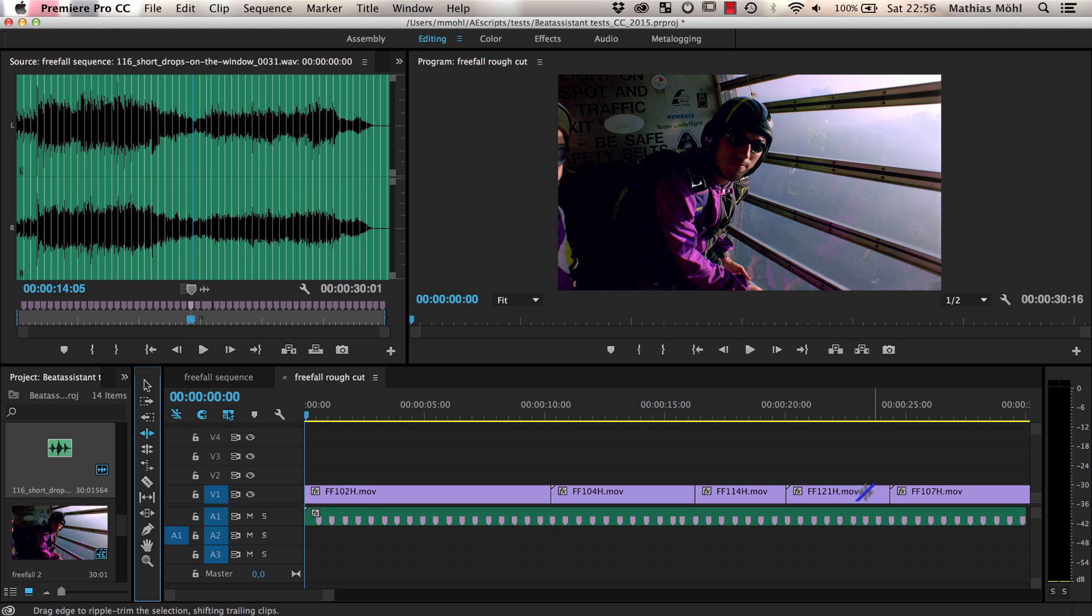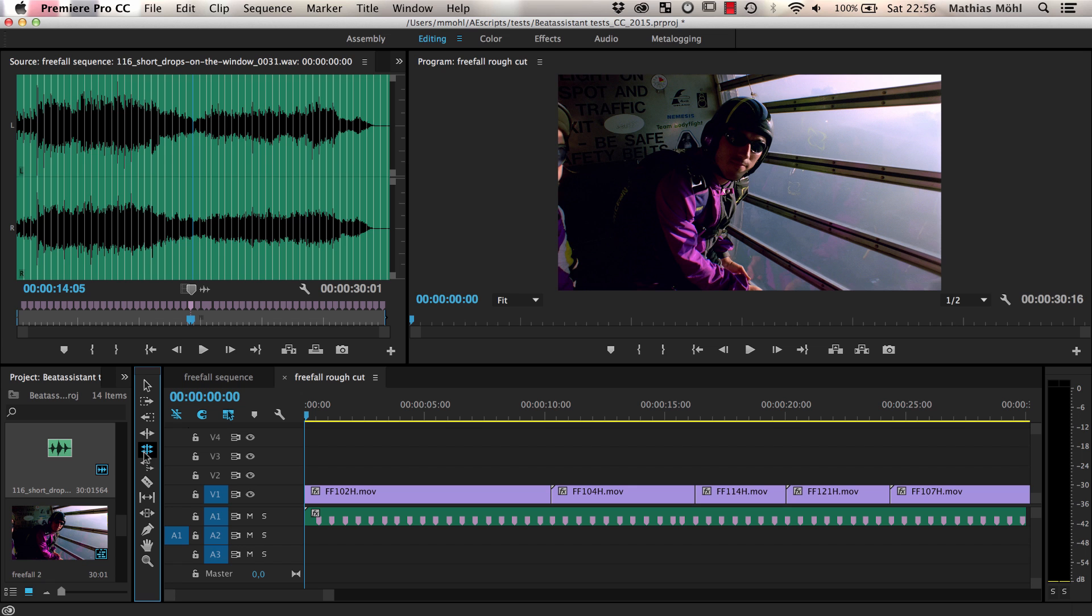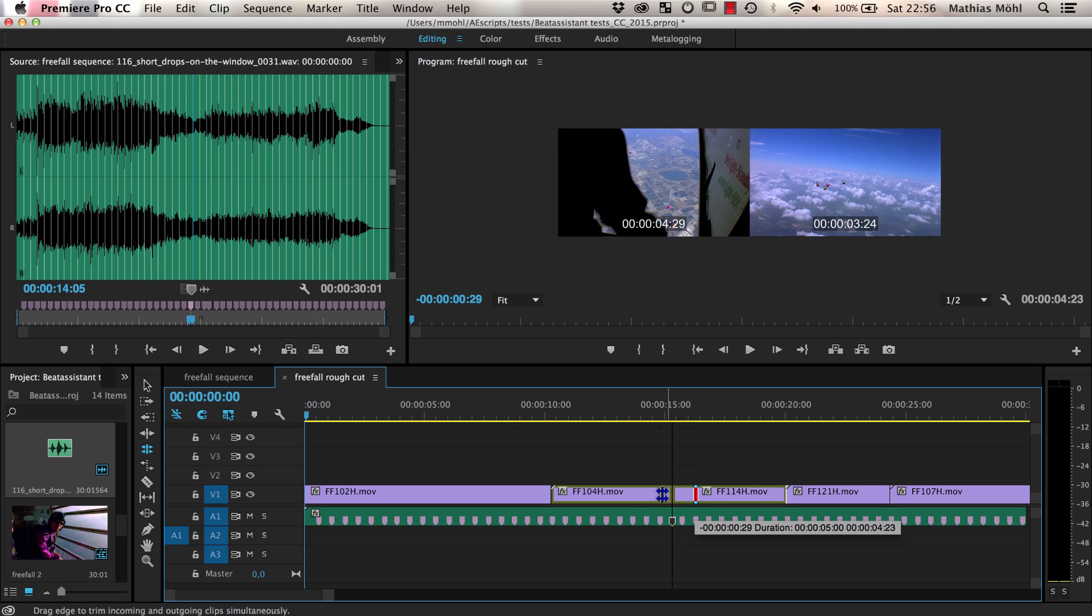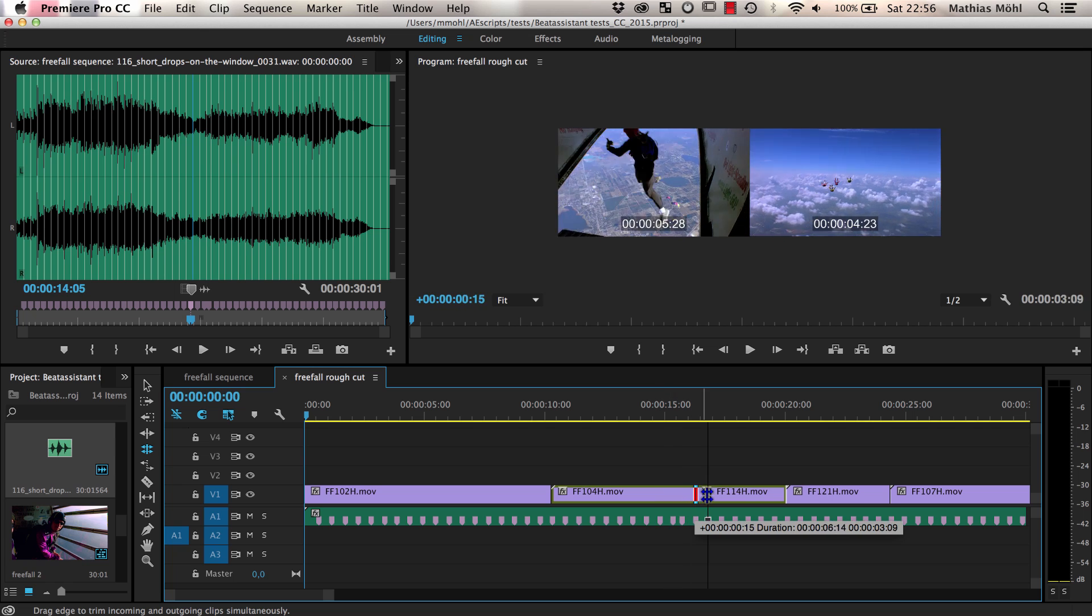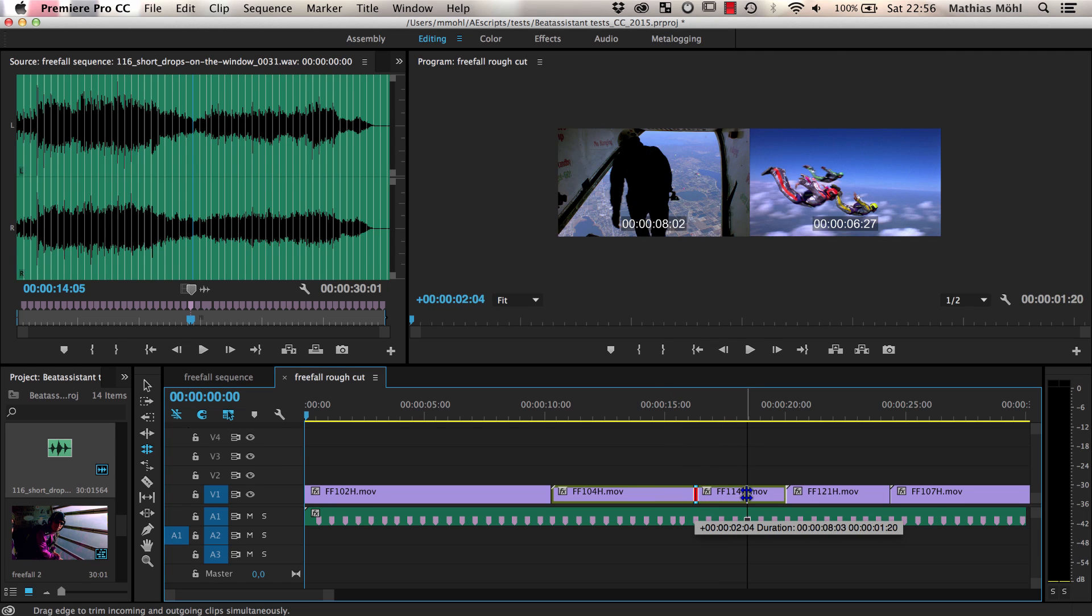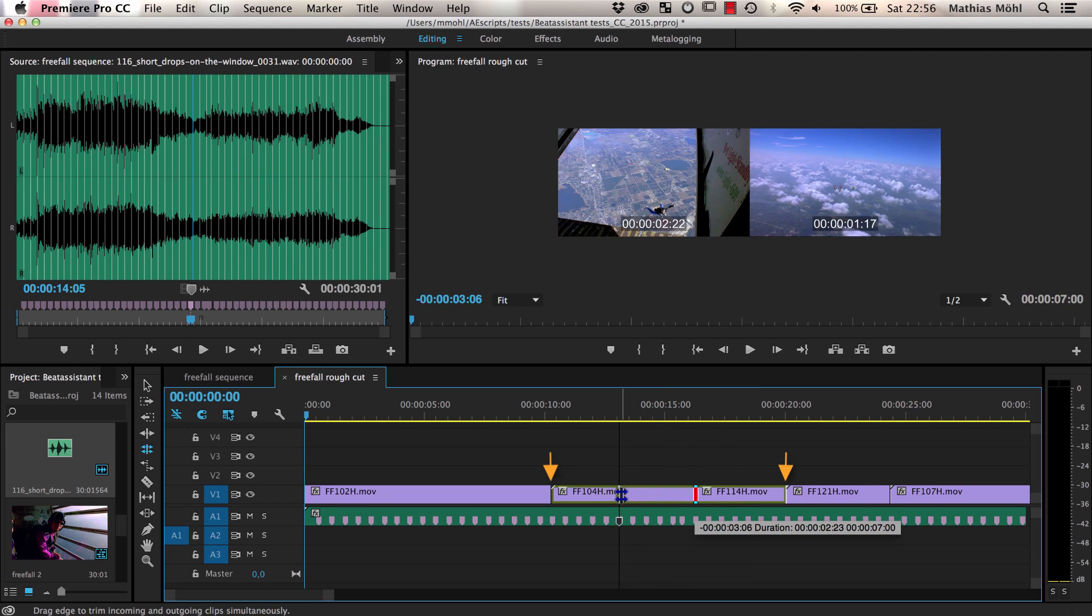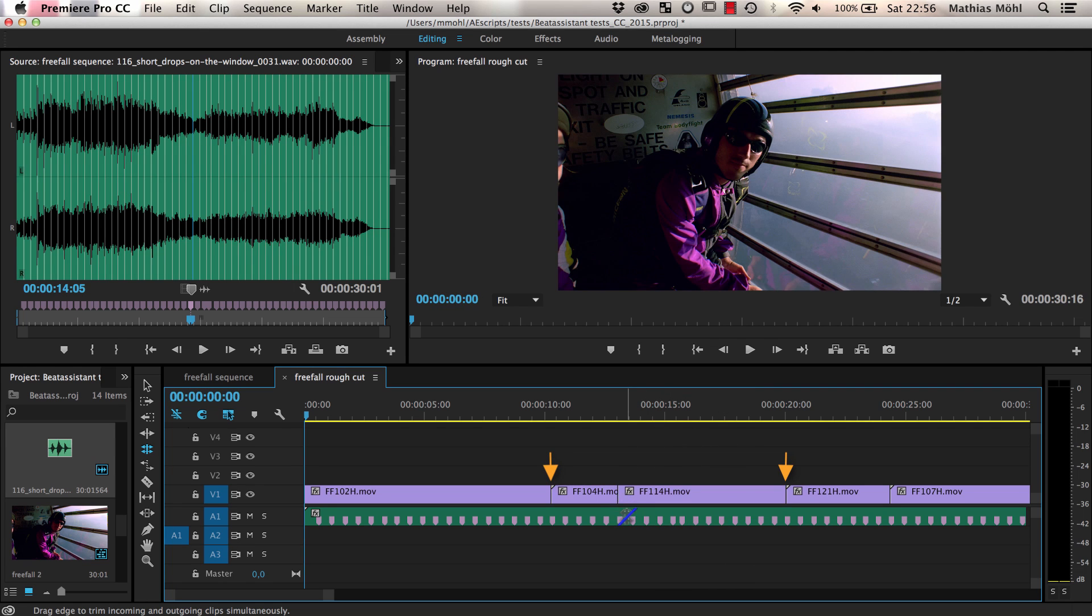To tweak individual cuts without affecting the other cuts right of it, you can use the rolling edit tool. With it, you can move a single cut by making the clip before the cut longer and the one after it shorter or vice versa. So all other cuts stay exactly where they are.